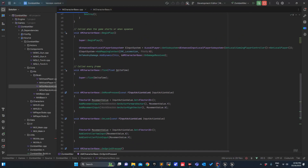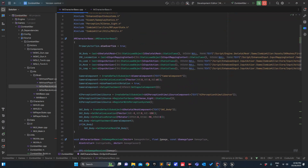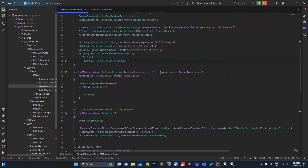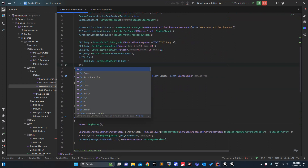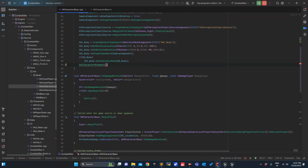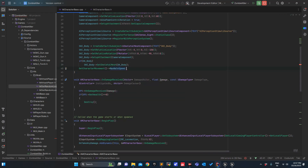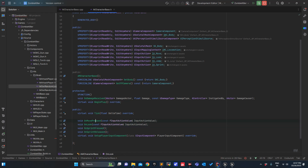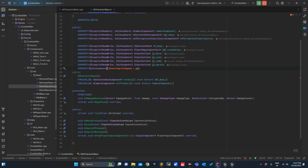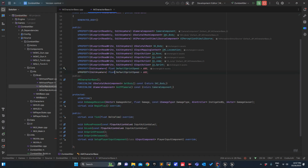So by default I will set it to 300. Get character movement, max walk speed — we will define those two values in public so we can update them. EditAnywhere: DefaultSprintSpeed equals 600, DefaultWalkSpeed equals 300.